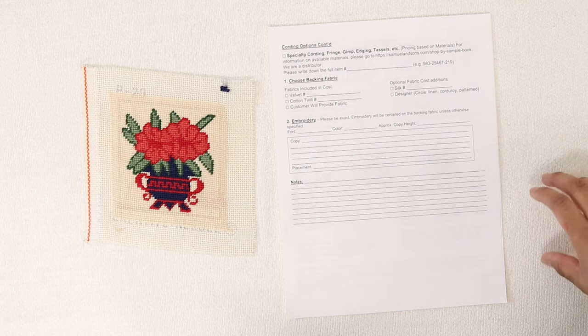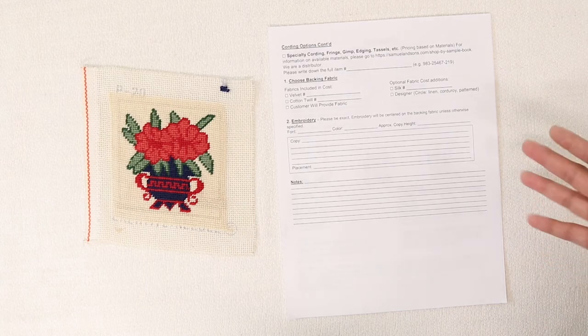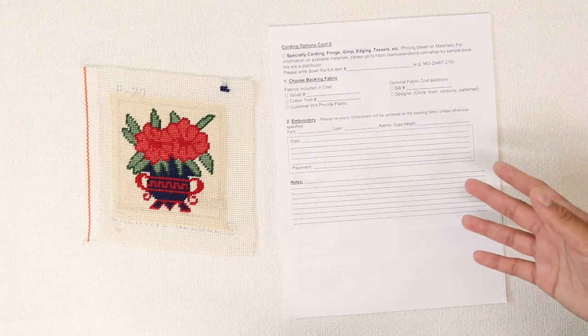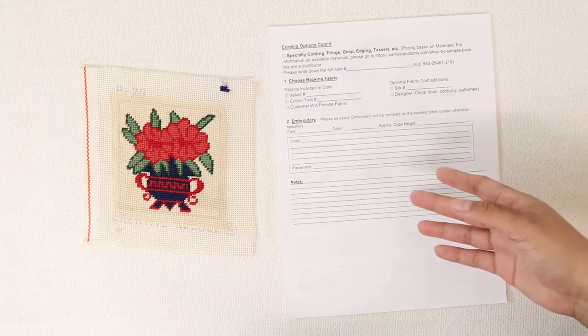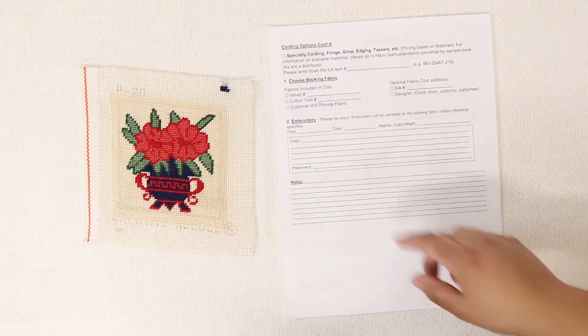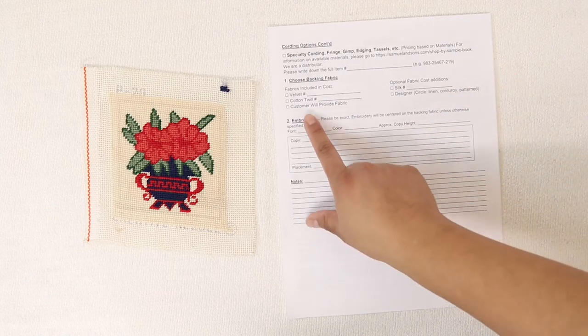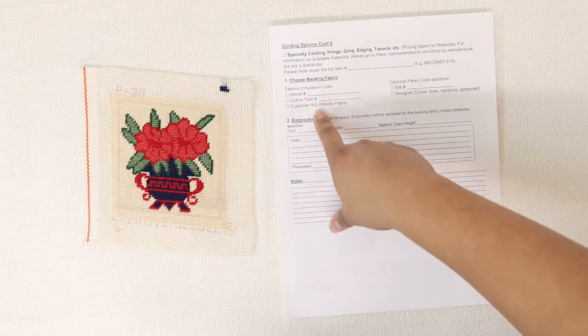If none of the fabrics available on the website seem to fancy your interest, you can also include the fabric with your canvas in the Ziploc bag and you can check off the customer I'll provide fabric option.